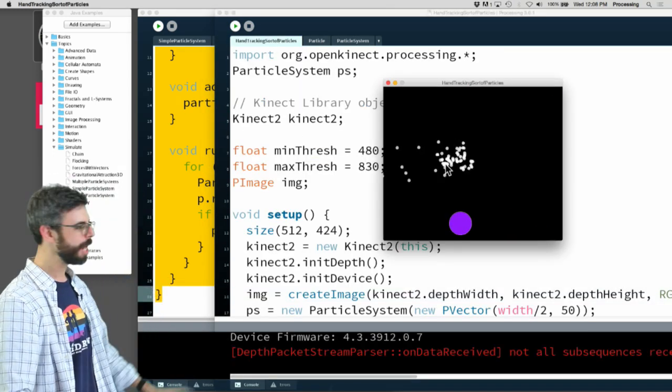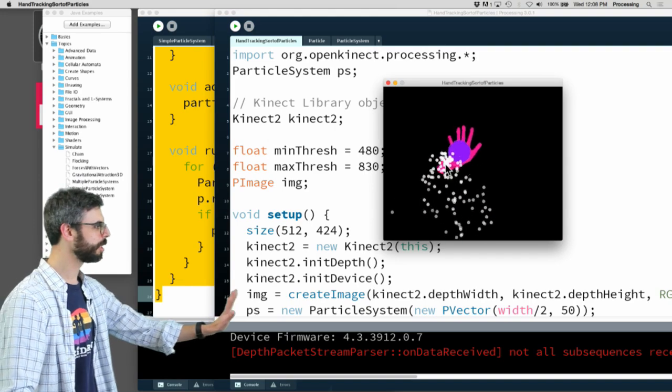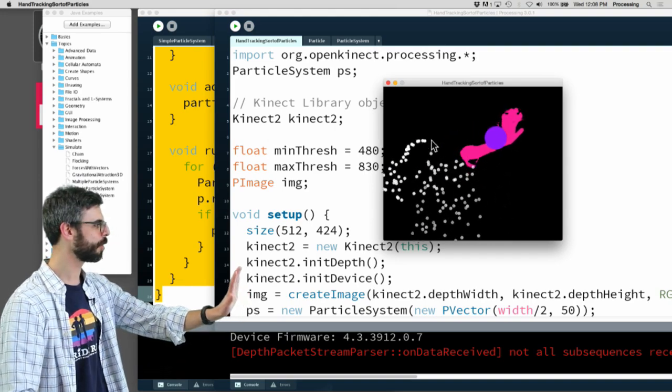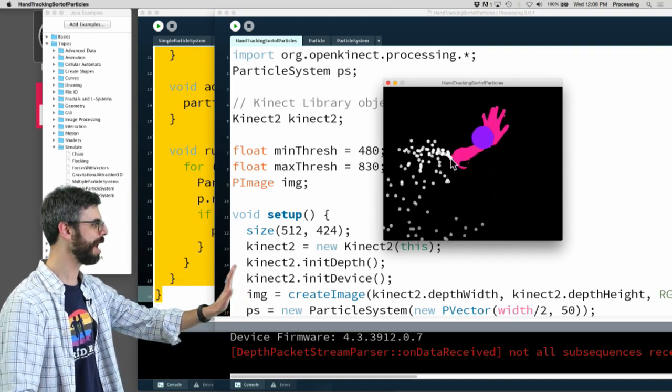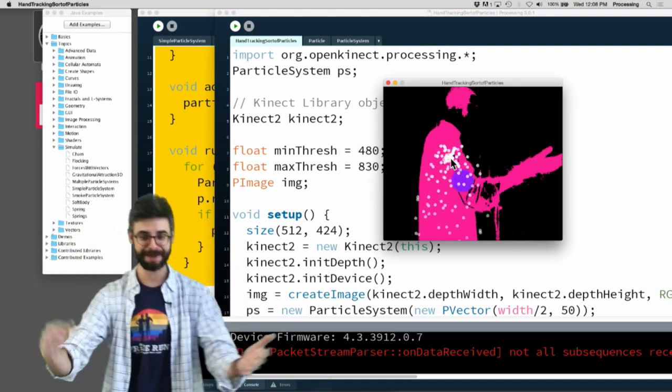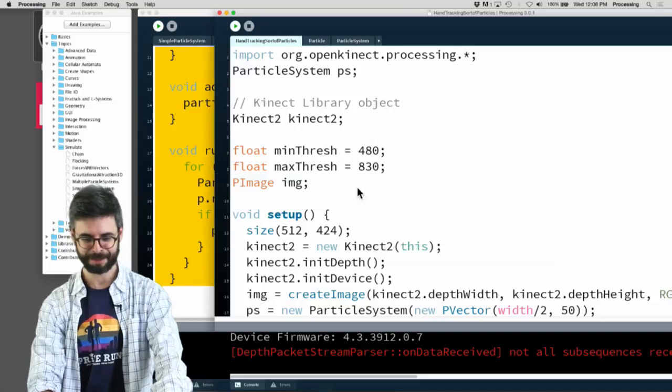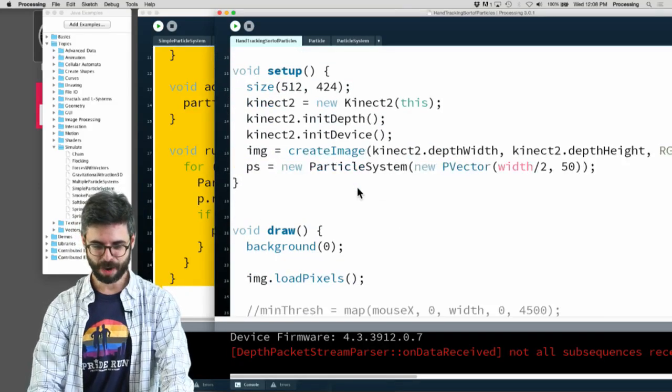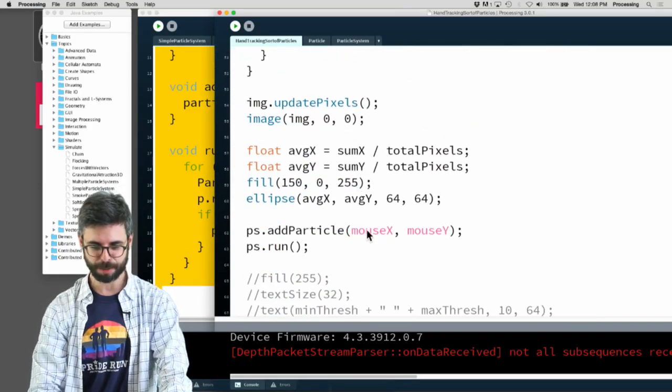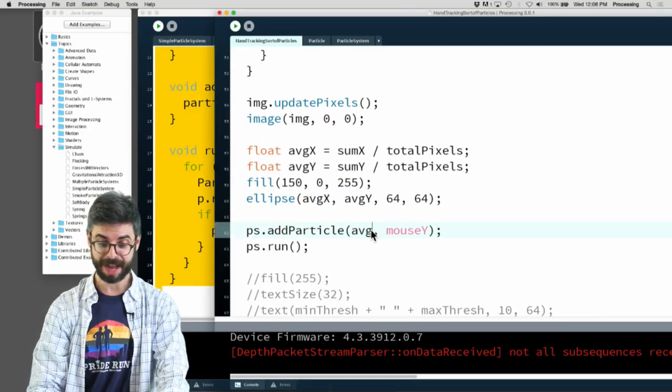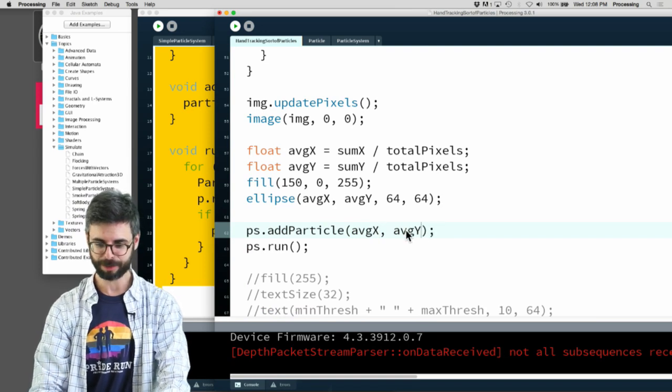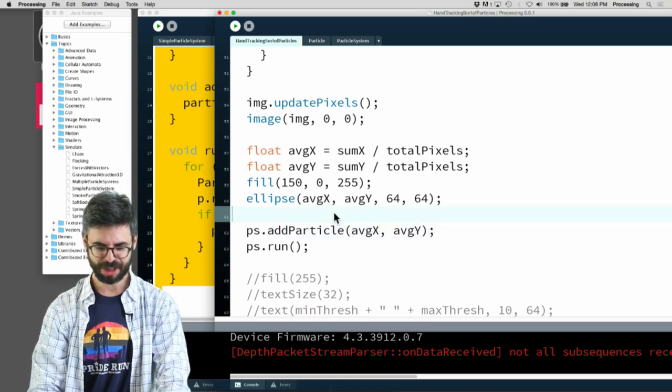We can see right, the particles and the circle are following my hand, but the particles are following the mouse. How do I make those do the same exact thing? Now all I need to do is say make the particles not at the mouse but at average x, average y.